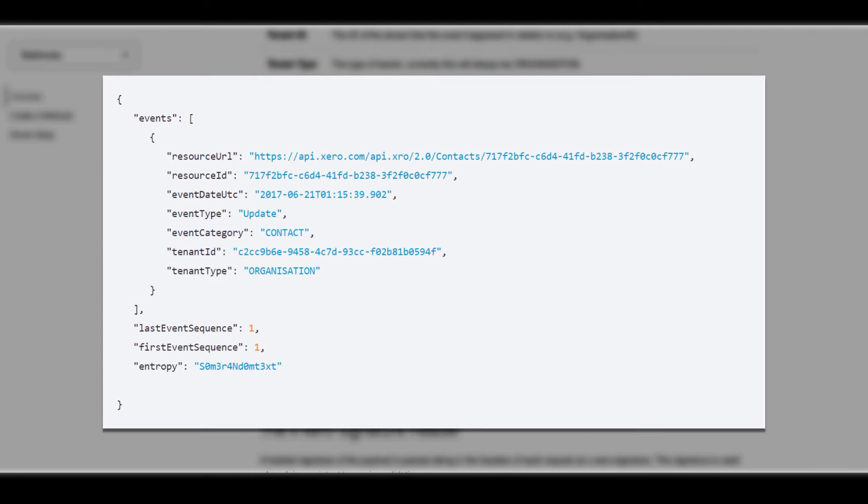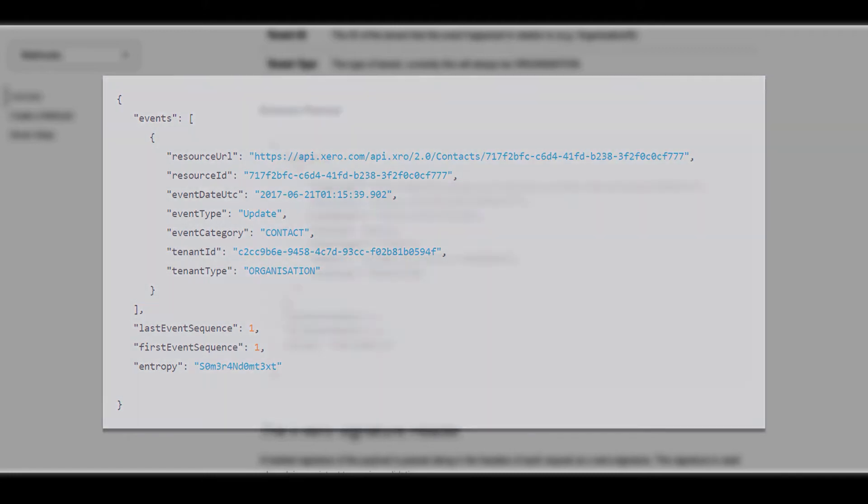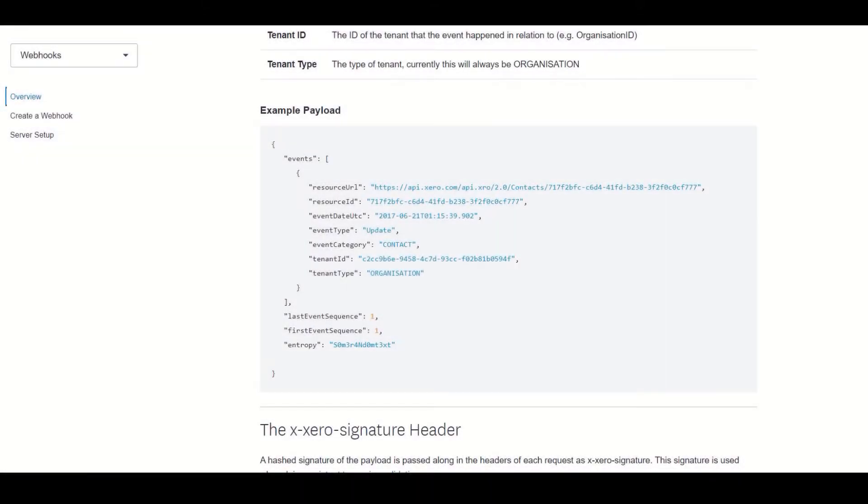Finally, the other components just provide some general stats regarding the notification. Before moving on, I would like to mention that the events can be batched into a single notification, so the events array may hold multiple items. So when processing the payload, we need to remember to loop through the events array and not just take the first one.